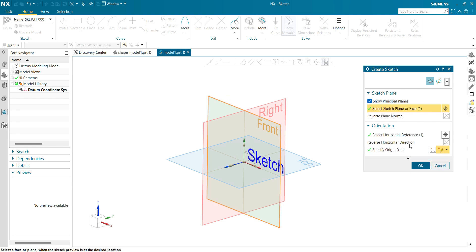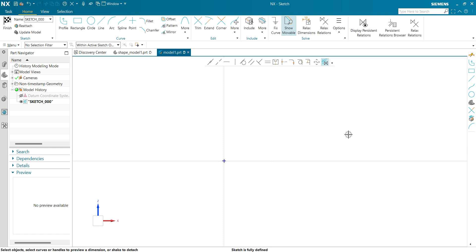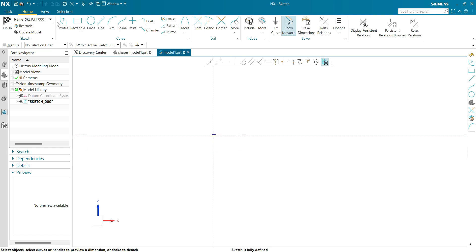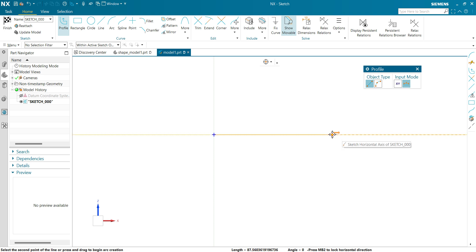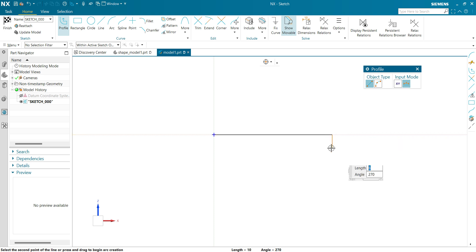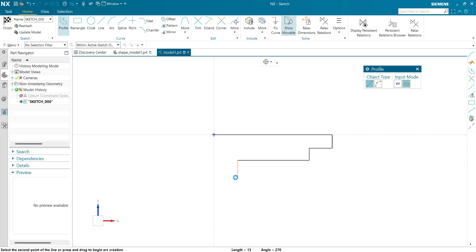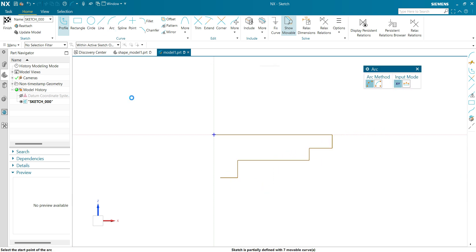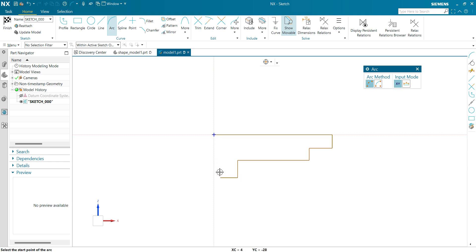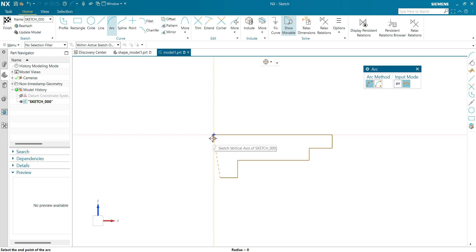This will be my viewing direction. Origin point is zero zero, click OK. Now let's make a profile of the screw. Make a shape like this. This will be our shape of the screw. Now we have to make an arc, so let's escape, click on arc, select a three point arc.